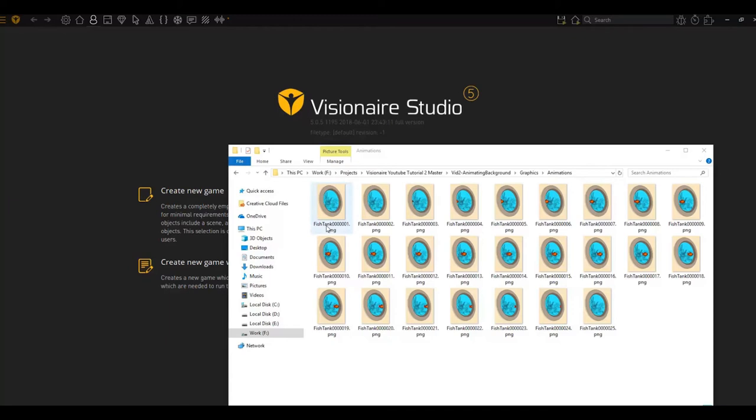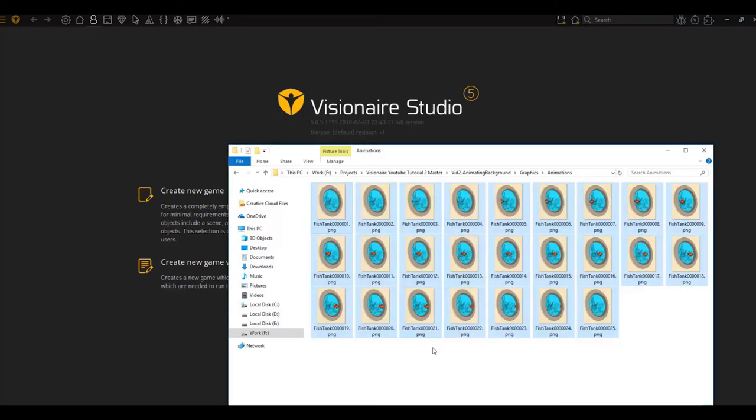Here we have fish tank 1, fish tank 2, fish tank 3. And this just allows Visionaire to incorporate all the animated frames in the correct order when we import it.